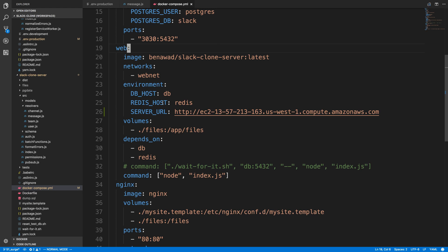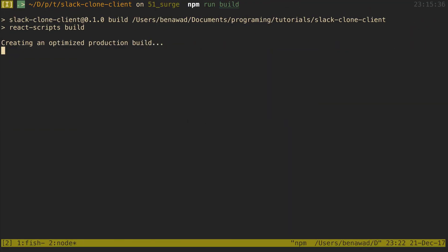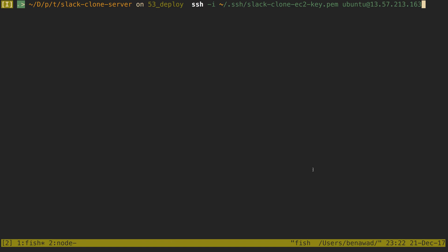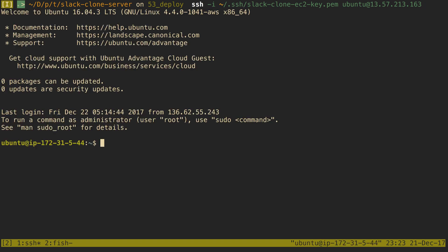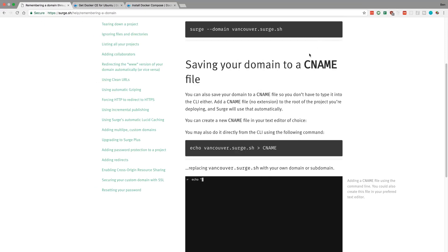I'm going to SSH into the EC2 instance, then set up Docker and move docker-compose over and configure everything. If you don't know how to SSH into EC2, you have to download a key — use dash-i and point to where your key is located. The default user is Ubuntu, assuming you created an Ubuntu instance, which is what I did. You can use the free tier for this. Then you just put the IP address for your machine and if you have the right credentials you can get in.